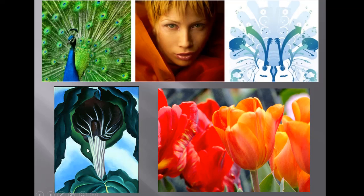Famous artist Georgia O'Keeffe used analogous colors in her close-ups of flowers from the desert where she lived. This tubular plant has lots of blue-greens, blues, and blue-violets, all within neighboring colors to make it very harmonious.